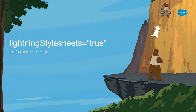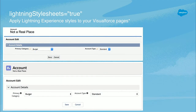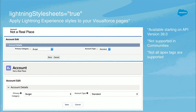So lightning:stylesheets equals true. On the top you have a Visualforce page, and below it you have the same one — it just has the tag on it. As you can see, it just styles it like Lightning — a little more padding, the text is a little different. There are some caveats: your page needs to be on API version 39 or more current, so if you've got a really old page, just go into your metadata file and update the version number. It's not supported in communities.